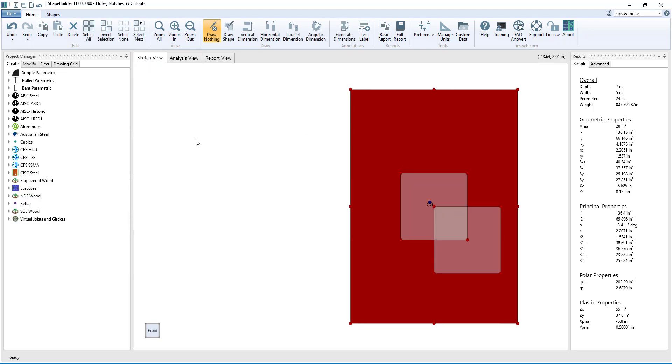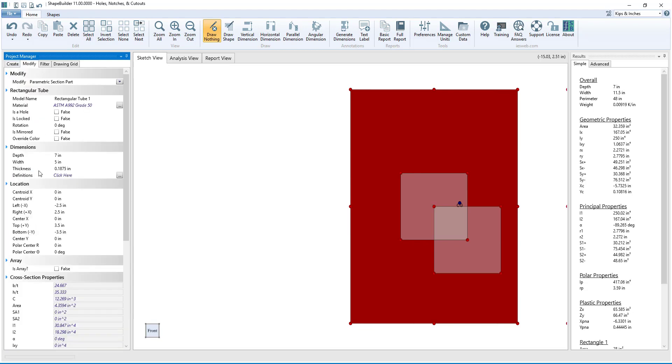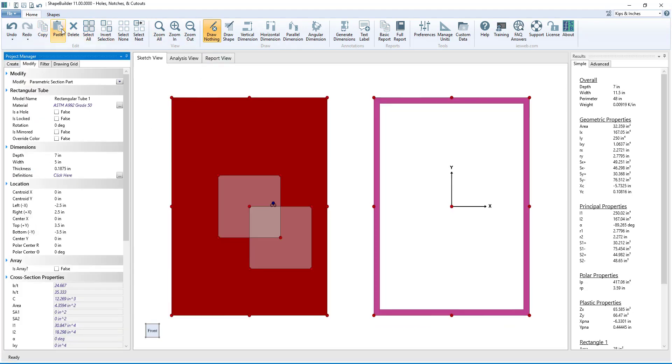In Shape Builder, pipes and tubes are essentially shapes with built-in holes. Let's add a rectangular tube to the Sketch view and then make a duplicate of that tube by copying and pasting.